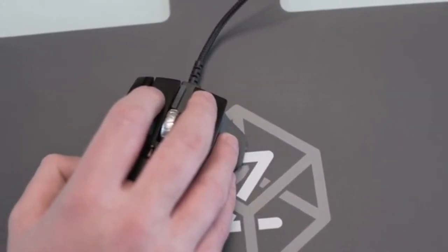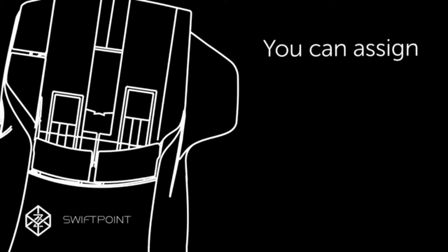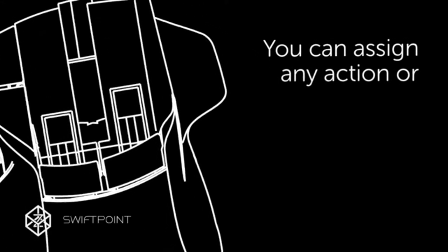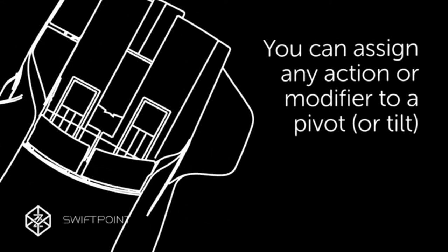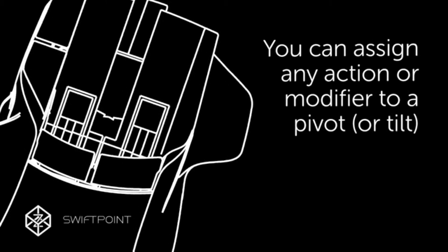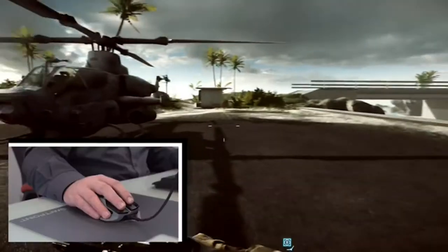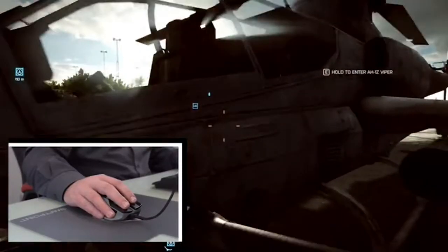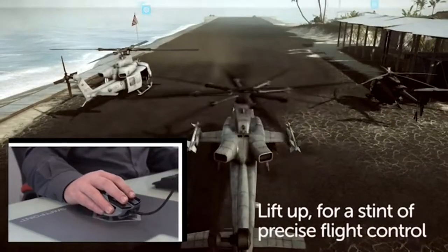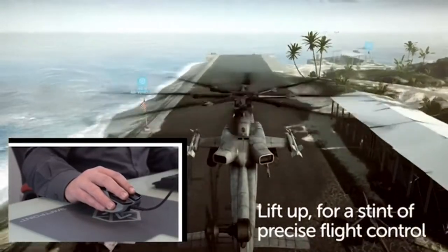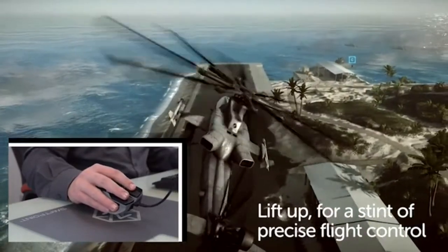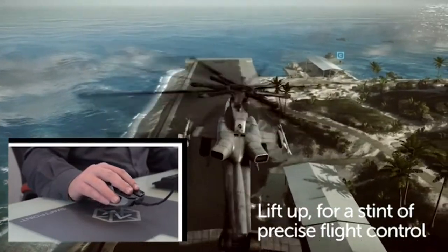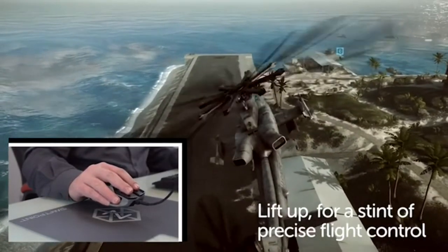Just like tilt, you can assign any action or modifier to a pivot. Everything is configurable. For in-air gestures, lift the mouse off the surface.